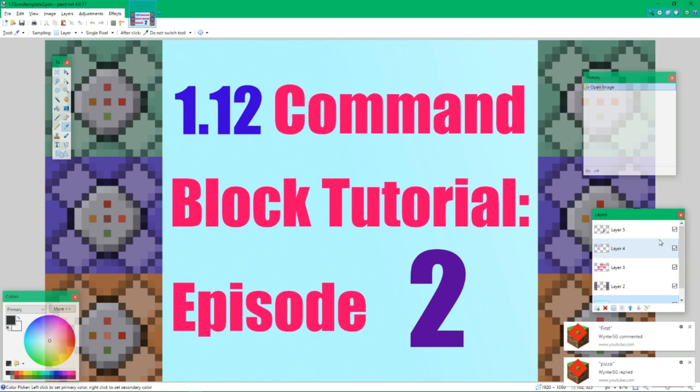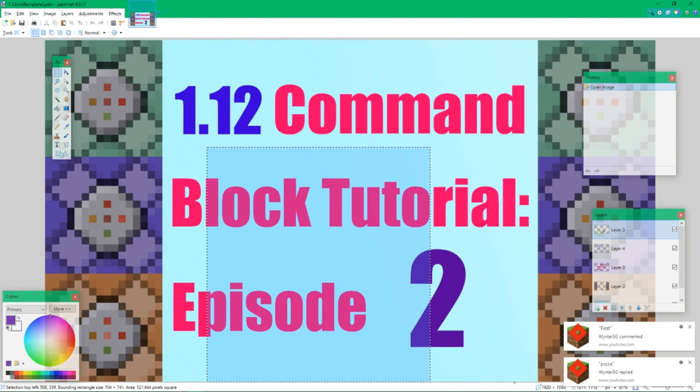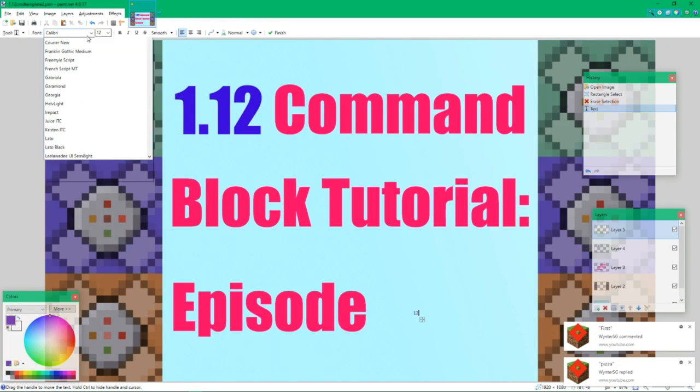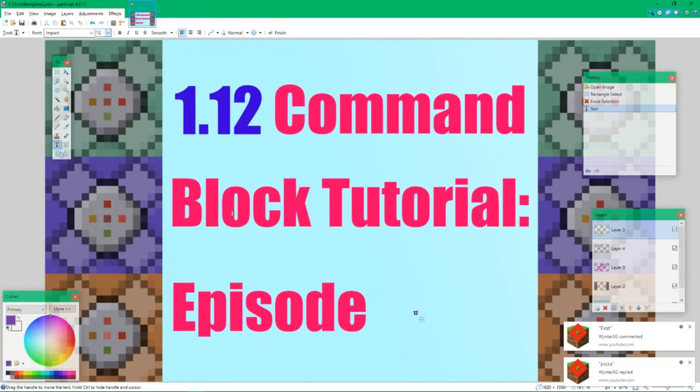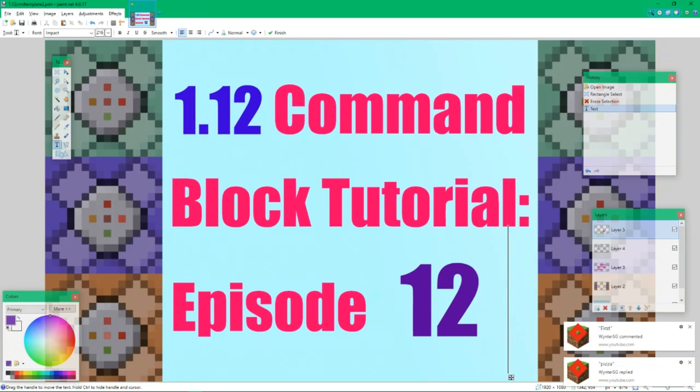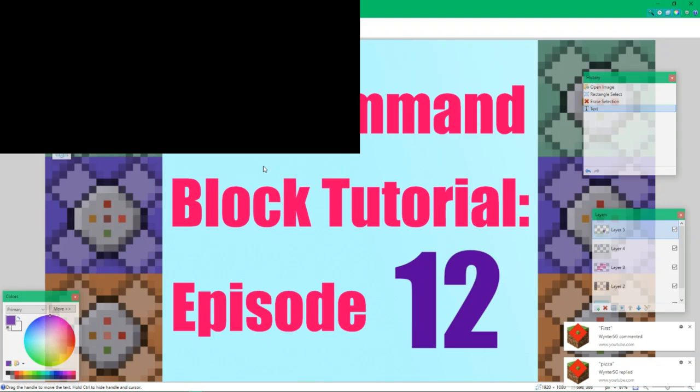So what I go ahead and do is I find my layer with my text, assist 2. I take the color of it and get rid of the actual text. Then I just create new text with text that says 12 in the Impact font of size 216 or 288, one of the two. I've been bad at remembering which one I actually tend to use. So I'm going to put this here now. Click finish, press Ctrl Shift S.